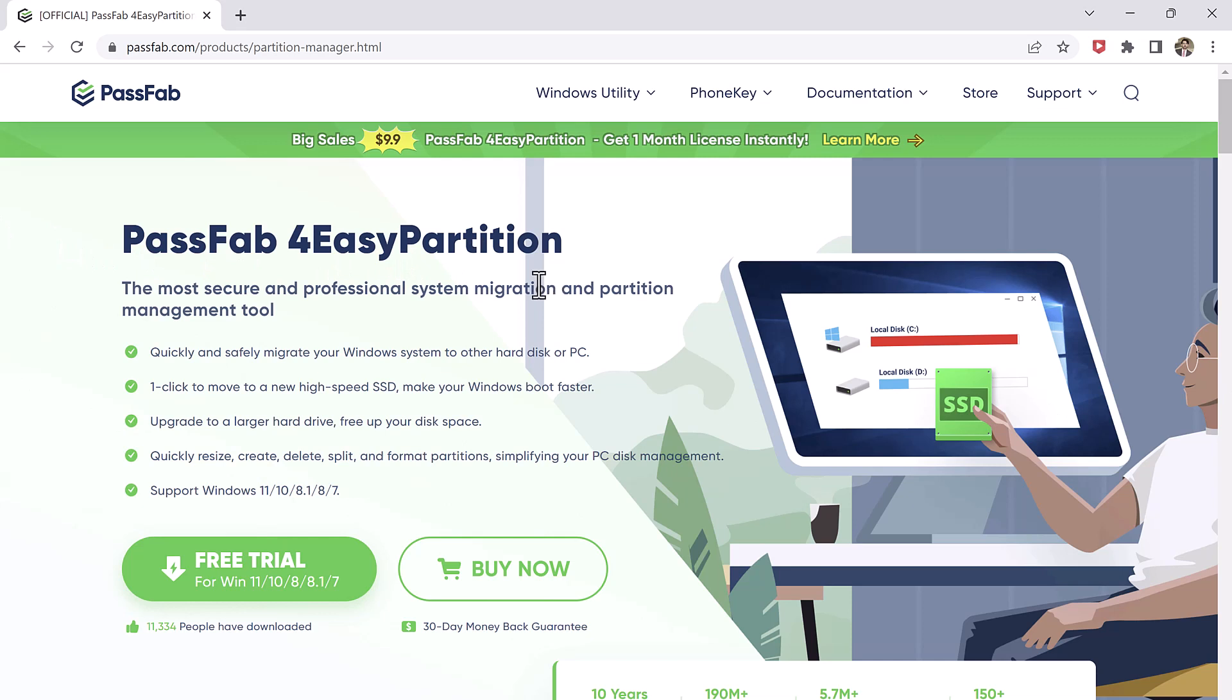PassFab4EasyPartition is a software that allows users to migrate their operating system, data, and applications from one disk to another without having to reinstall the system.